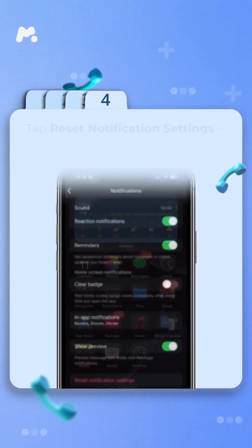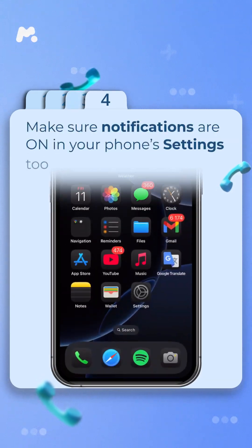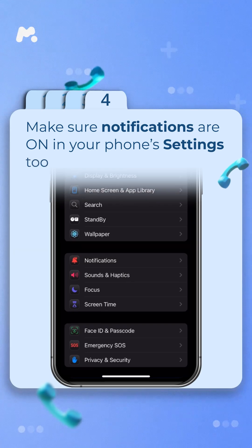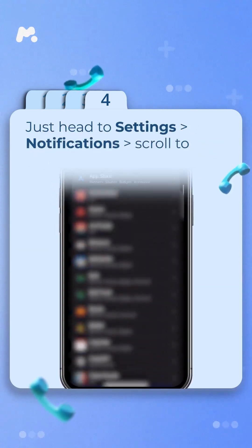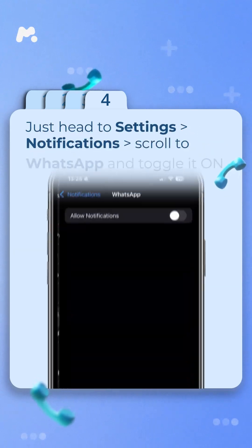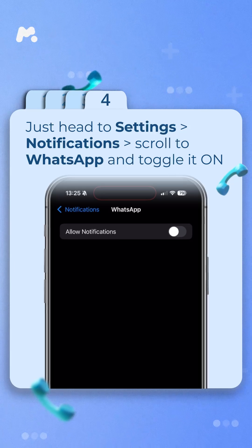Step 4. Make sure notifications are on in your phone's settings too. Just head to Settings, Notifications, scroll to WhatsApp and toggle it on.